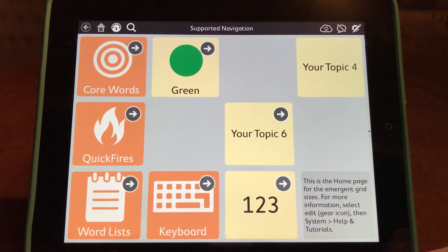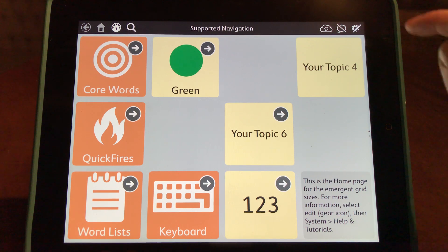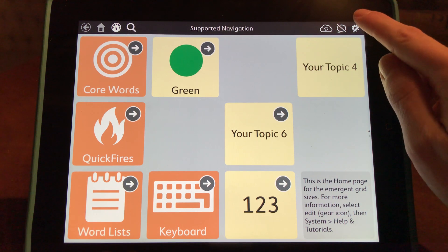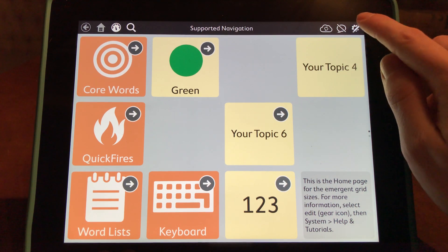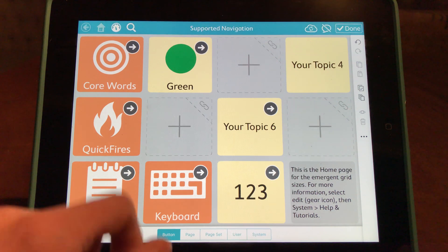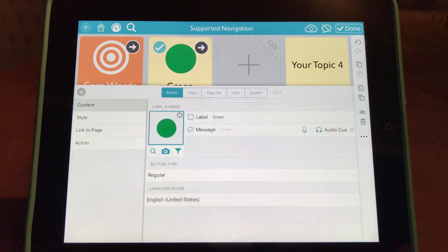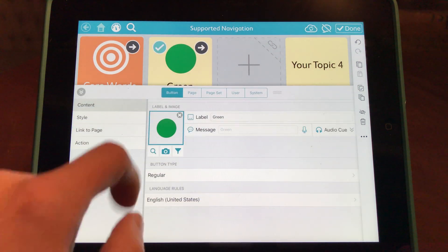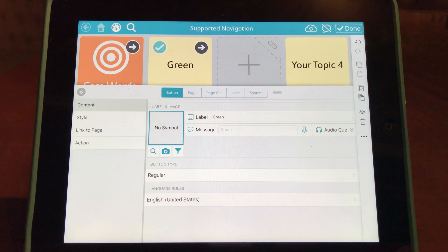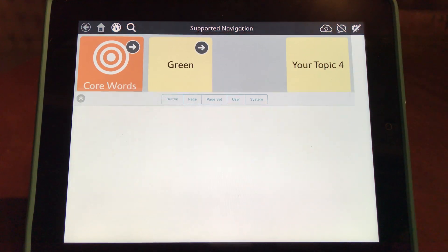As you can see, SnapPlus Core First has auto-populated an image. You can choose to keep this image or you can delete it by selecting the settings icon at the top right, going back to the button you'd like to edit, and choosing to X out the picture and select Done.